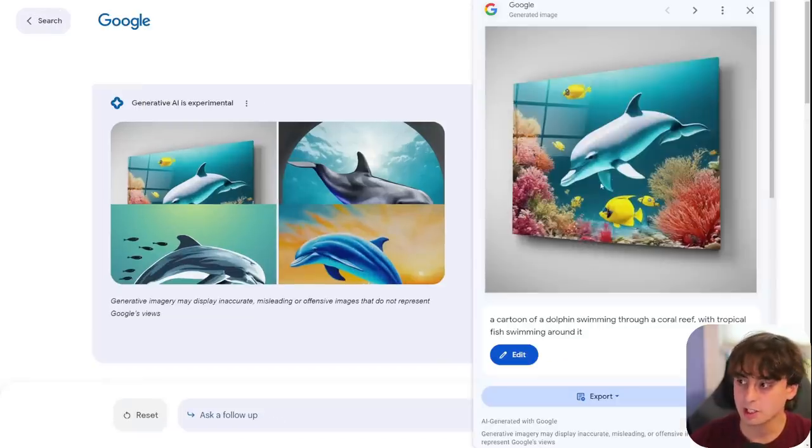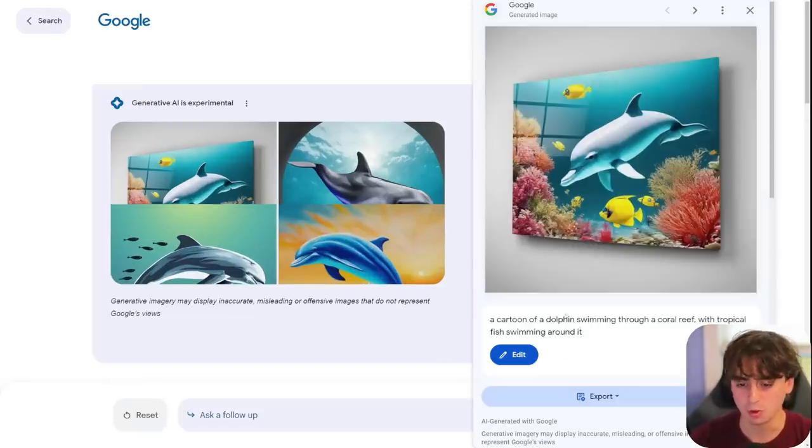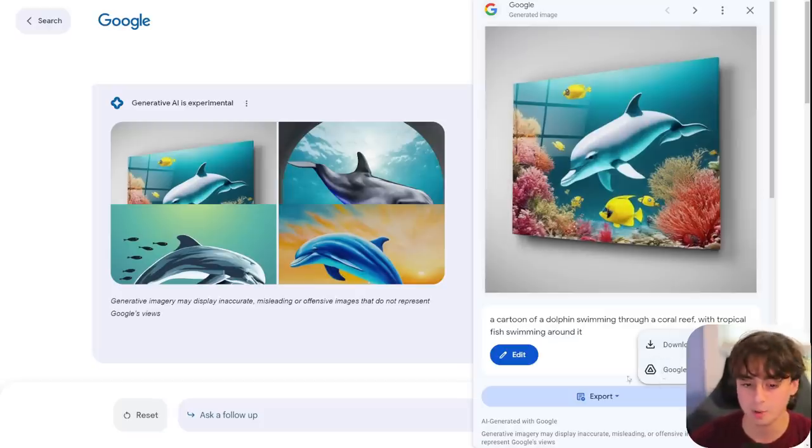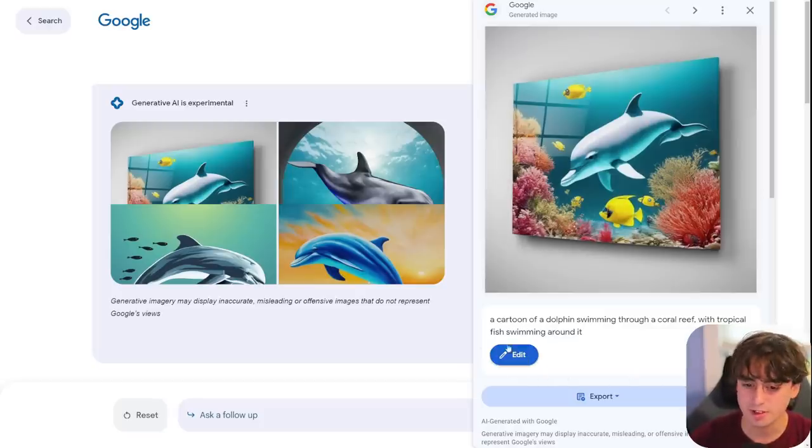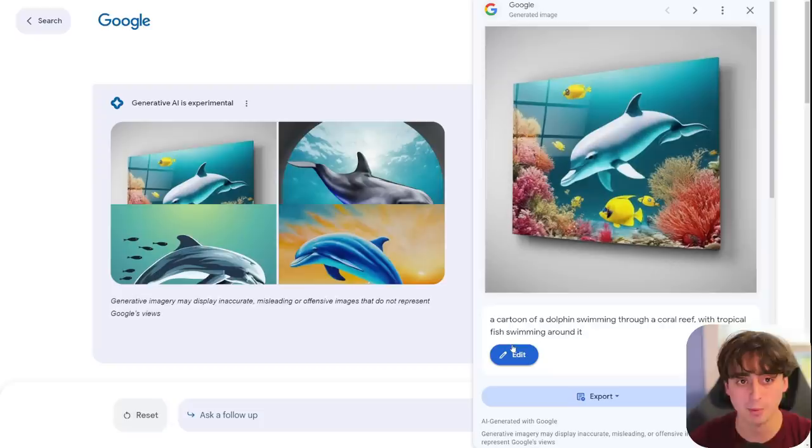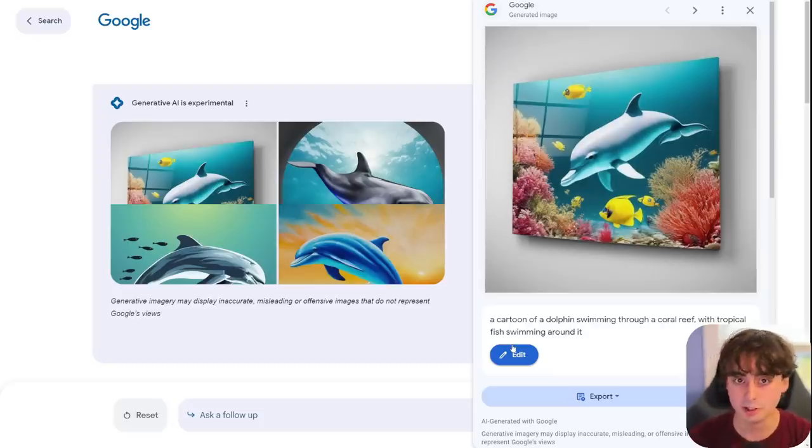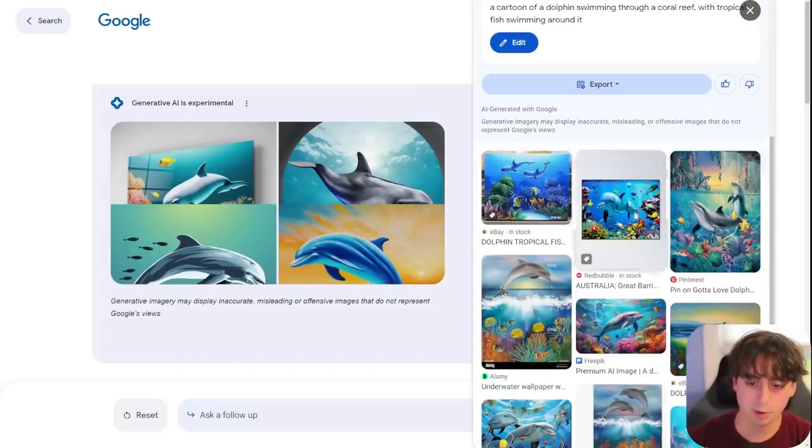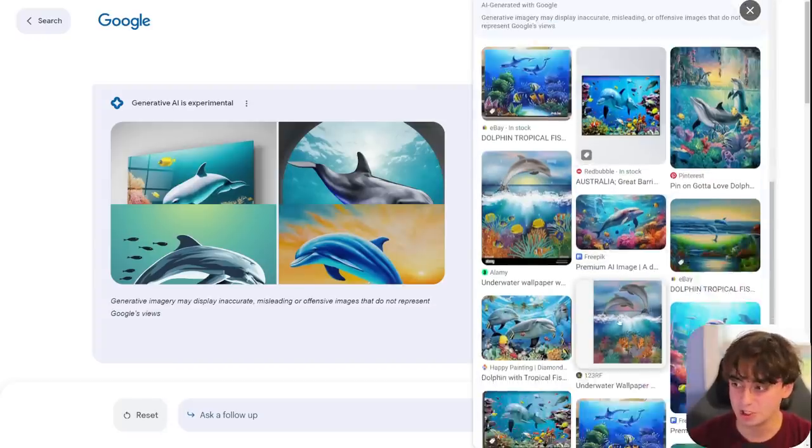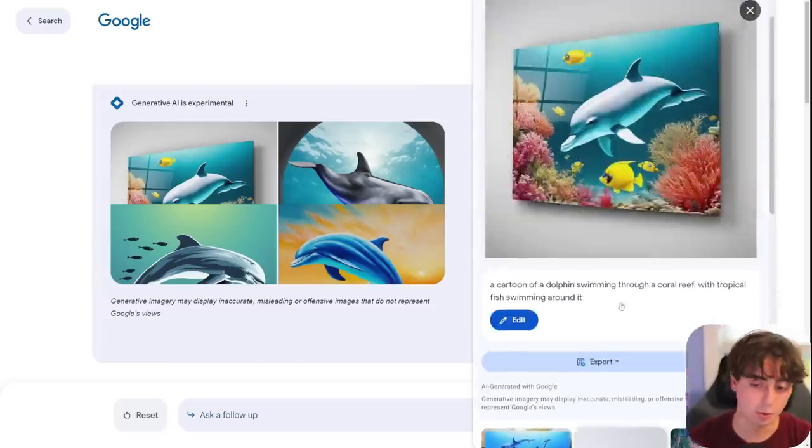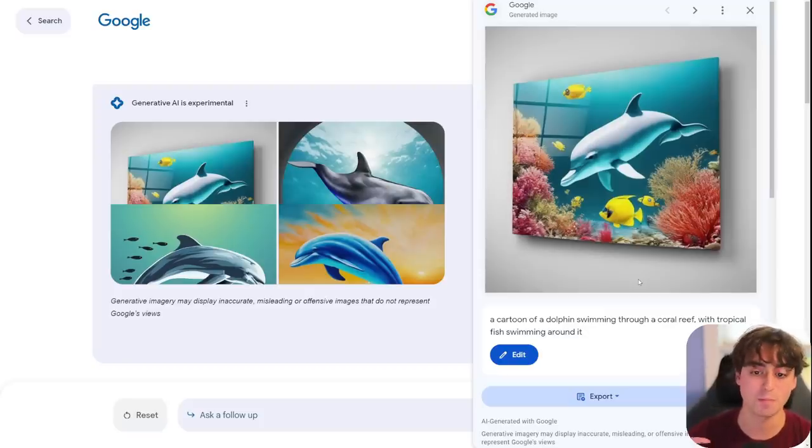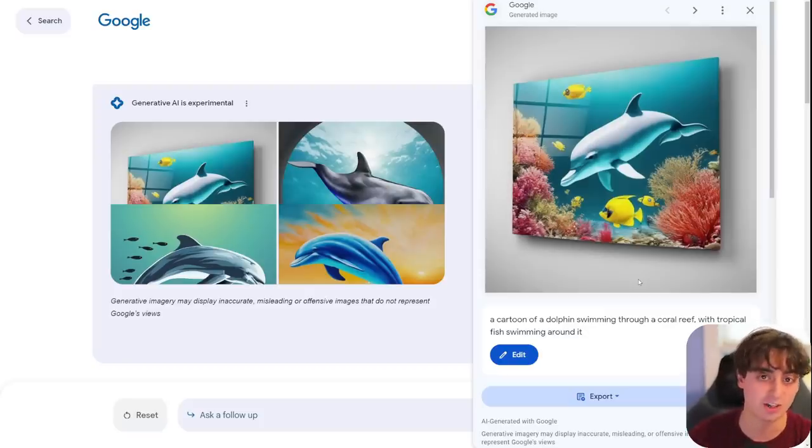You can go ahead and click on them, and it brings it up in this little Google Lens view. You can then click Export and actually download them or open it up in Google Drive. They've also got this edit button, which, if you remember from my AI news video, is actually a really cool feature, and we'll get into it. It can also show you similar images inside of Google Search, but this might actually be Google's best and biggest AI feature ever.